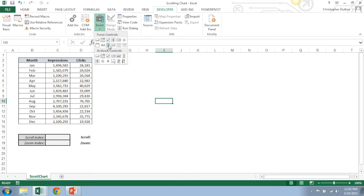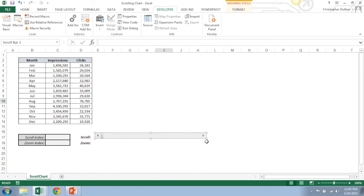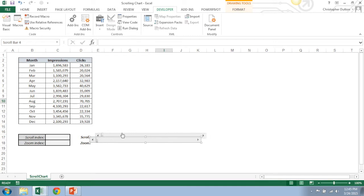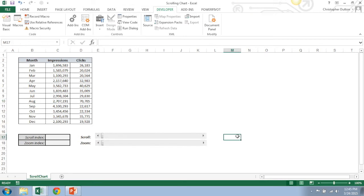So in the developer tab I'm going to insert this right here which is the scroll bar, it's type form control, and then you just basically can just drag the shape however you want it. And then I'm going to immediately Control+C, Control+V, paste a second version, and now I have my scroll and zoom bars ready to roll.